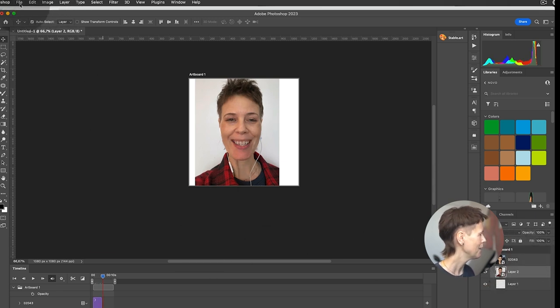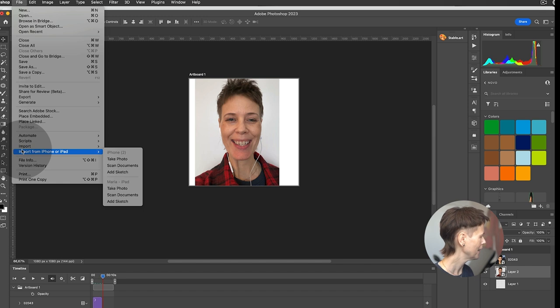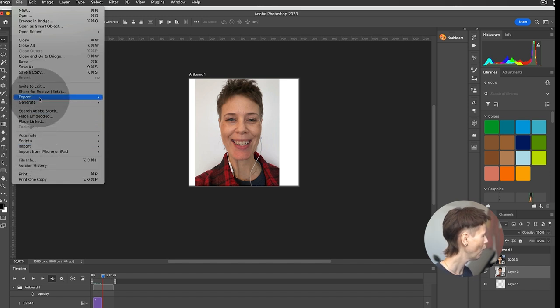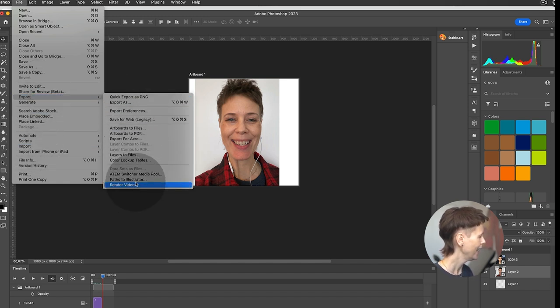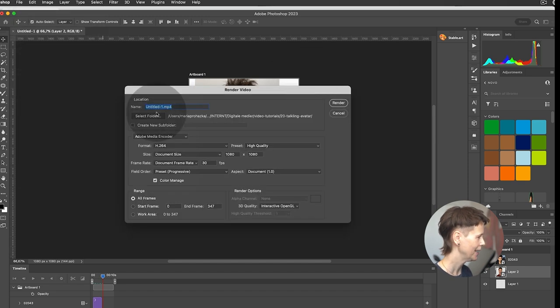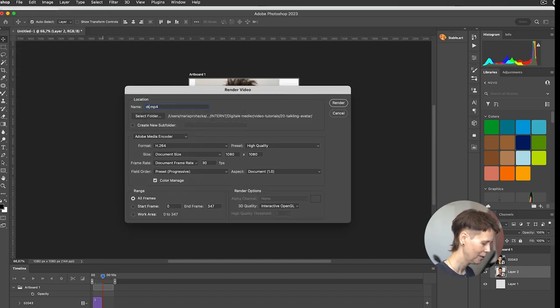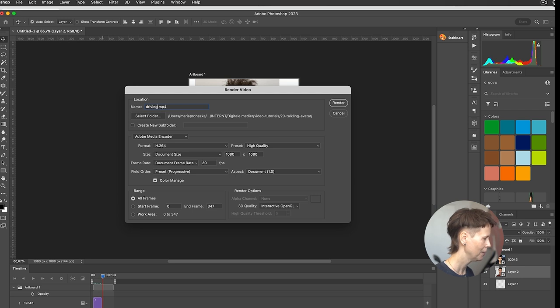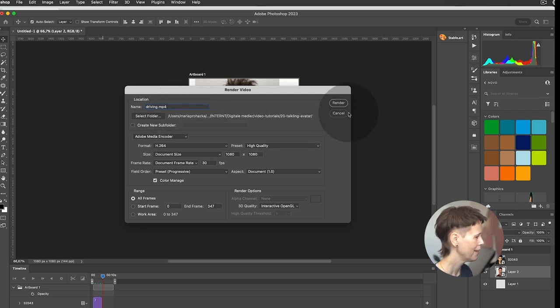That's it, actually. Then I click off that layer and I'm going to go to File and then Export and Render Video. In here I'm going to call this video driving.mp4 and I'm going to save that to my folder.